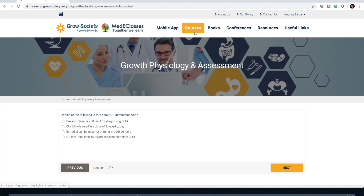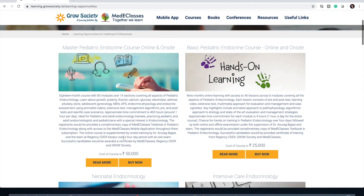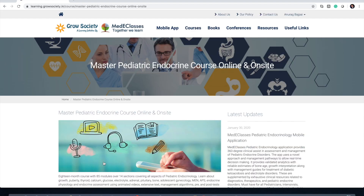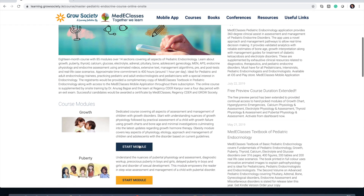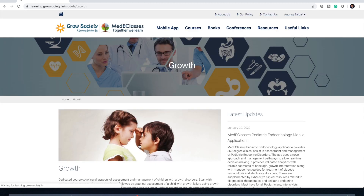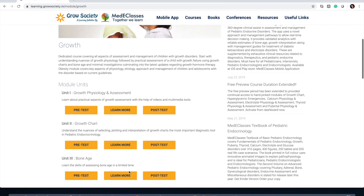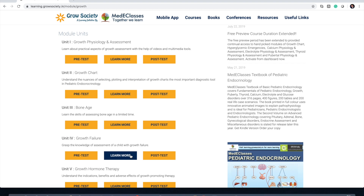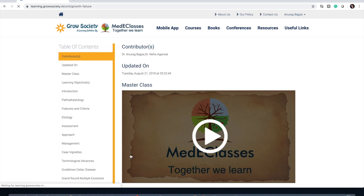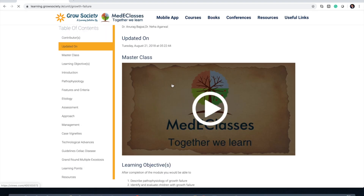The way our courses have been designed is that they provide all the information starting from the pre-test assessment, followed by extensive information in the form of animated videos and various cases, and then finally the post-test. For example, if you go to a module like Growth Failure, which is a different module perspective, you will see its various sections.